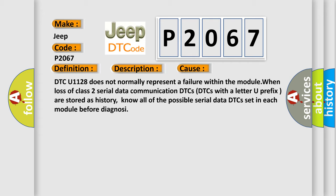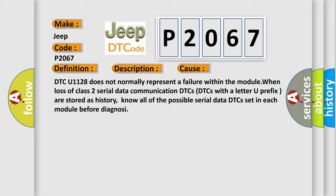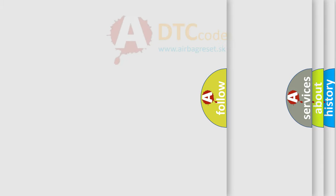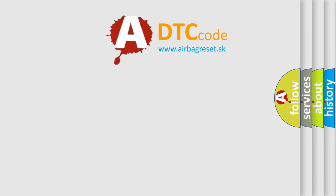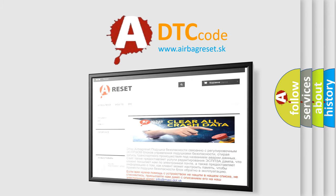The Airbag Reset website aims to provide information in 52 languages. Thank you for your attention and stay tuned for the next video.